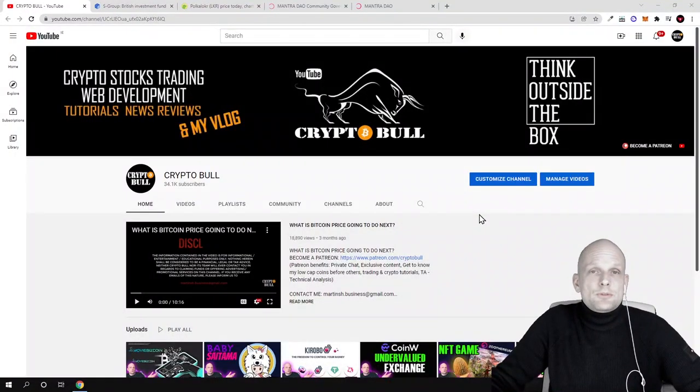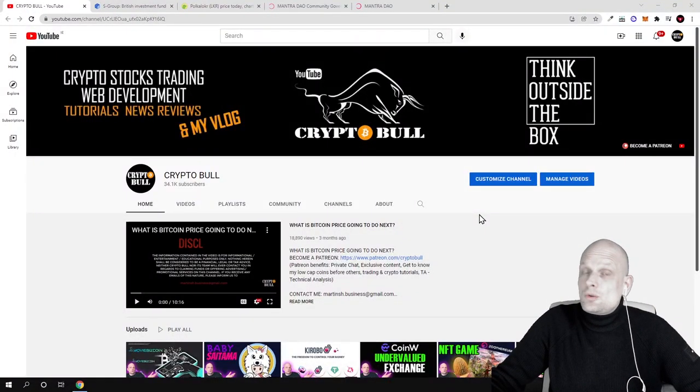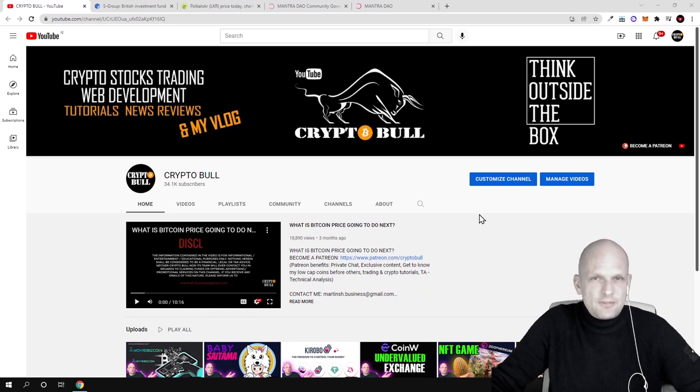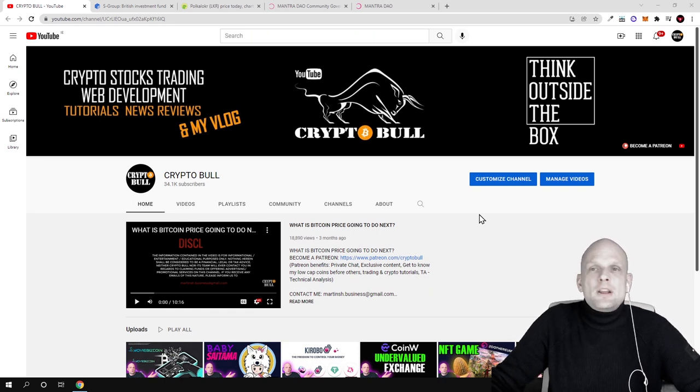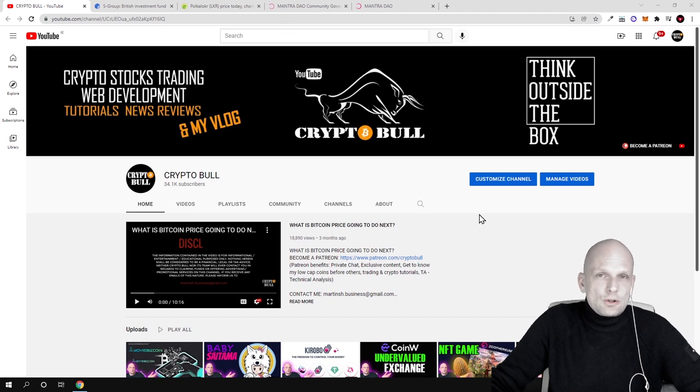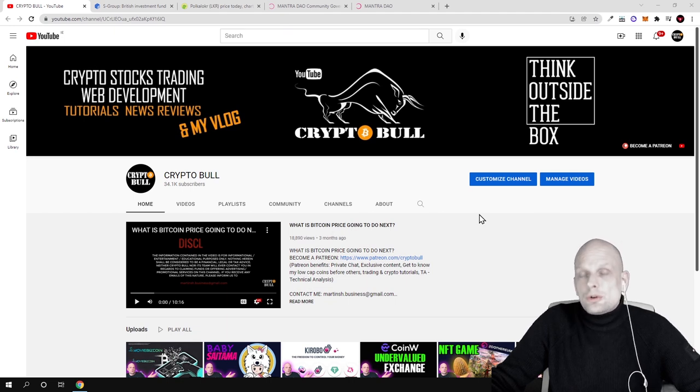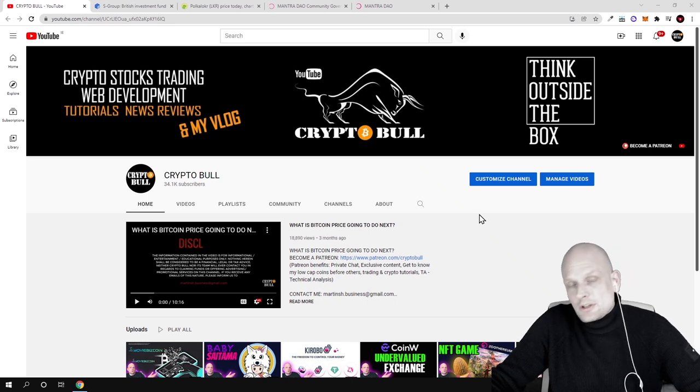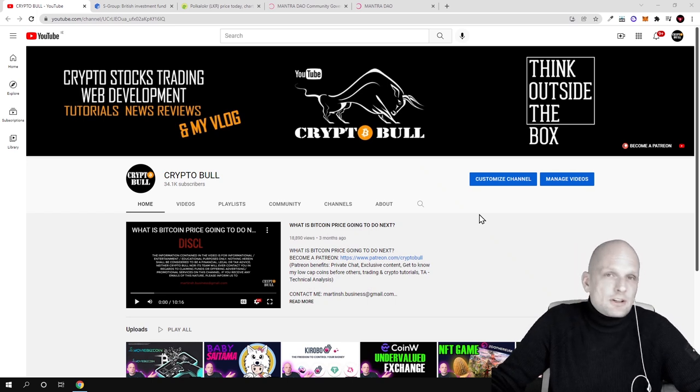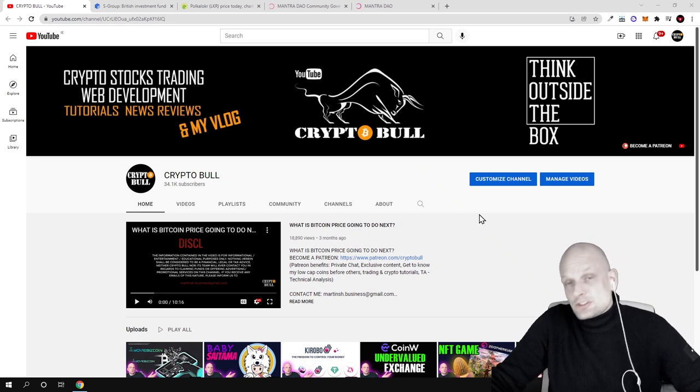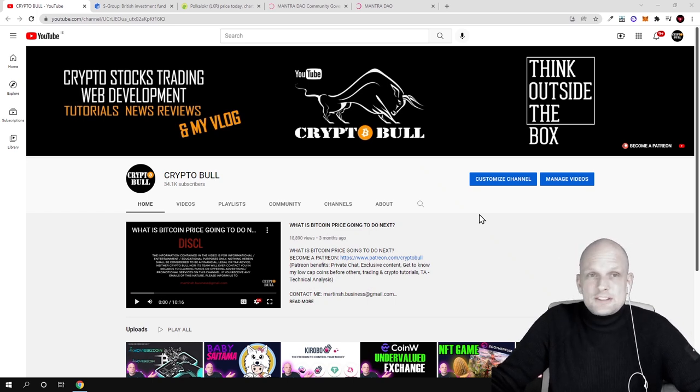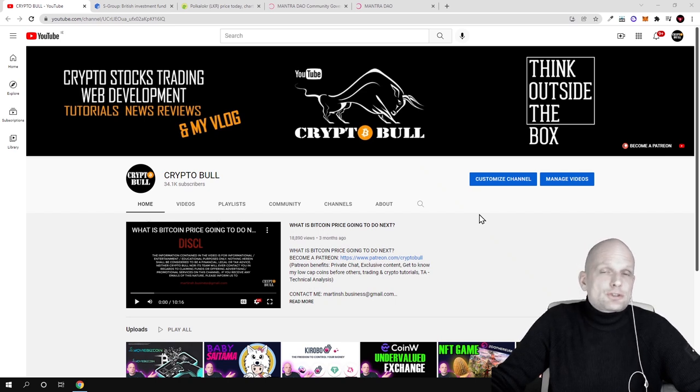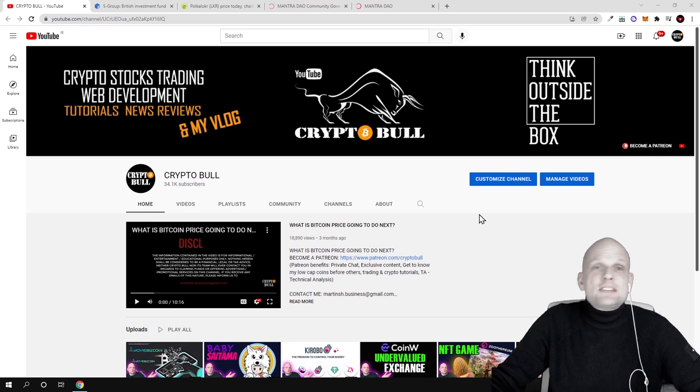Hello guys and welcome to CryptoBull. In this video I'm bringing you a very exciting project - an investment fund. This is a British investment fund. Many people have found this is a good opportunity to do investments in cryptocurrencies, different industries, and stock markets. I decided to review this project and investment fund because it's being built on blockchain and they have a token.